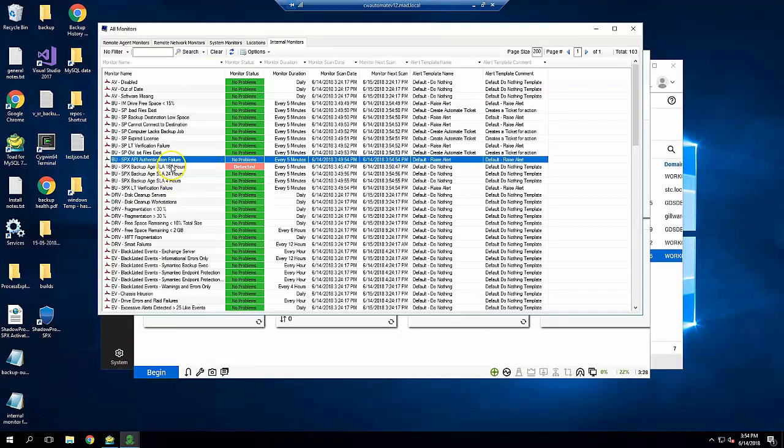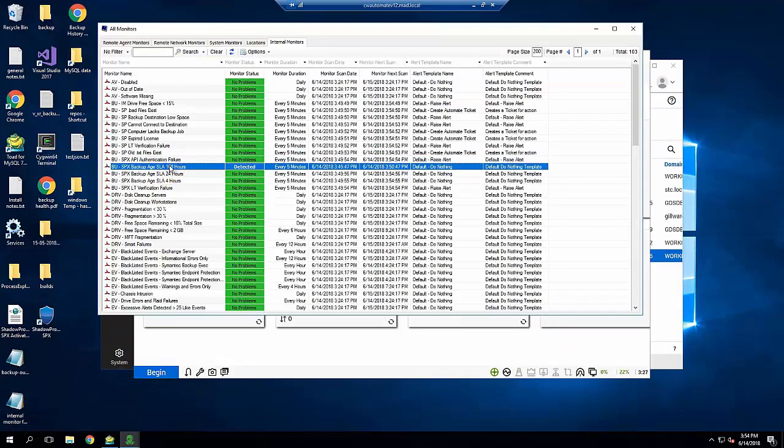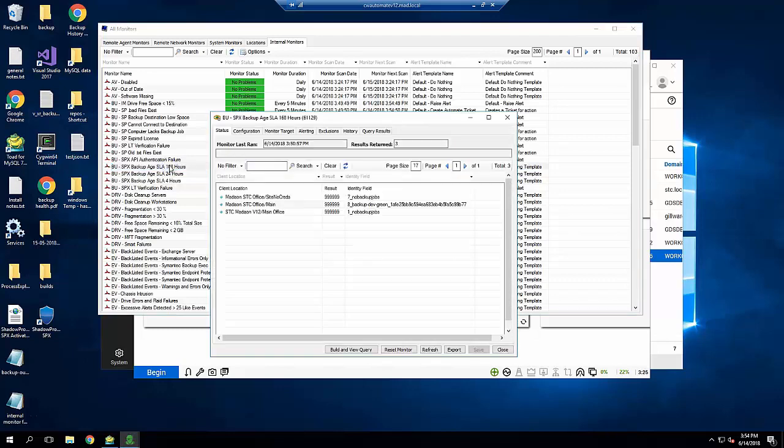Looking back at our internal monitors page, we see the 168 hours monitor has problems. If we drill in, we see computers 1, 7, and 8 in a failed state. These computers have SPX installed for performing test recoveries, but they don't create any backups.